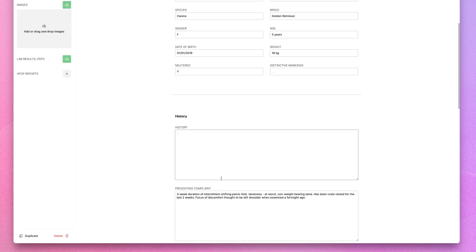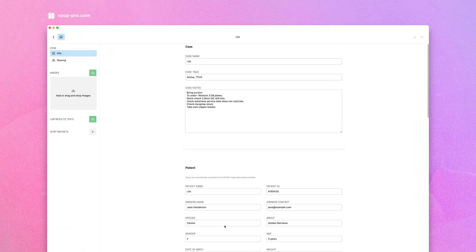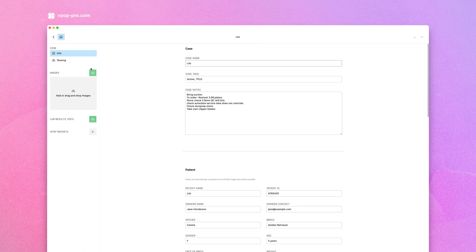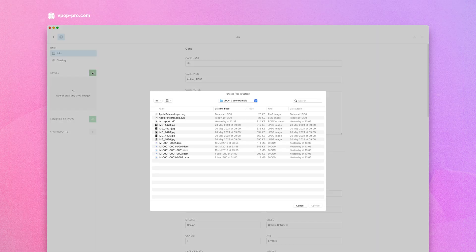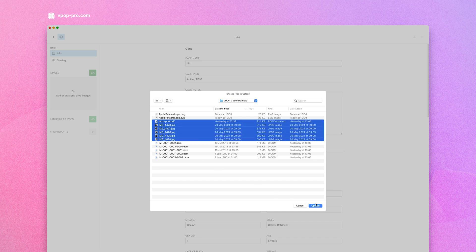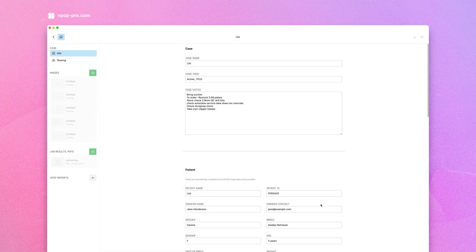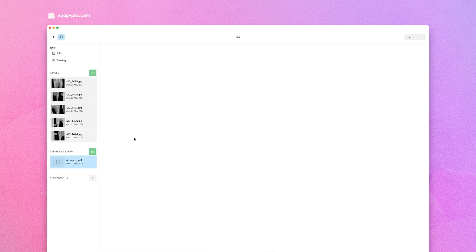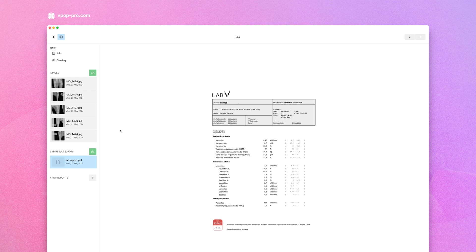Once you've entered the details, it's time to add the images. Click the Images Upload button to upload diagnostic images from your computer. You can select multiple files at once, saving you time, or drag and drop images into VPOP.